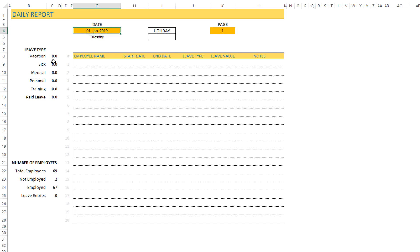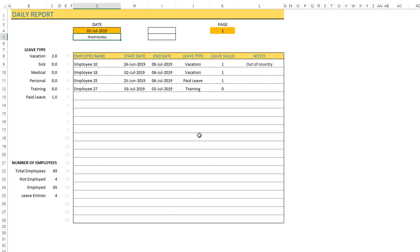Let me choose another date and type in July 3rd and see if there are more entries. Now you see that there are four leave entries, which is listed here as four, and you can see the specific four.